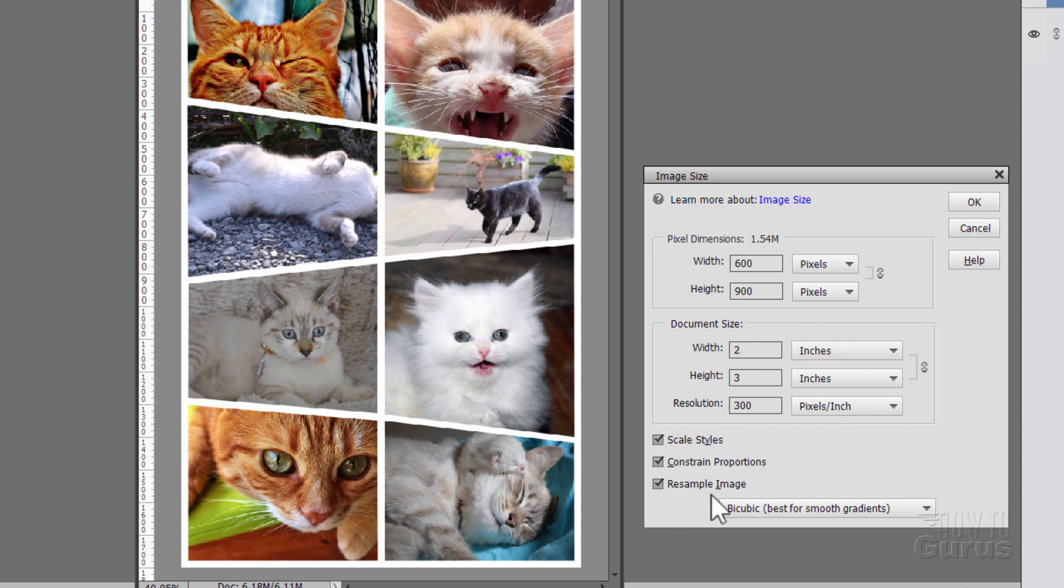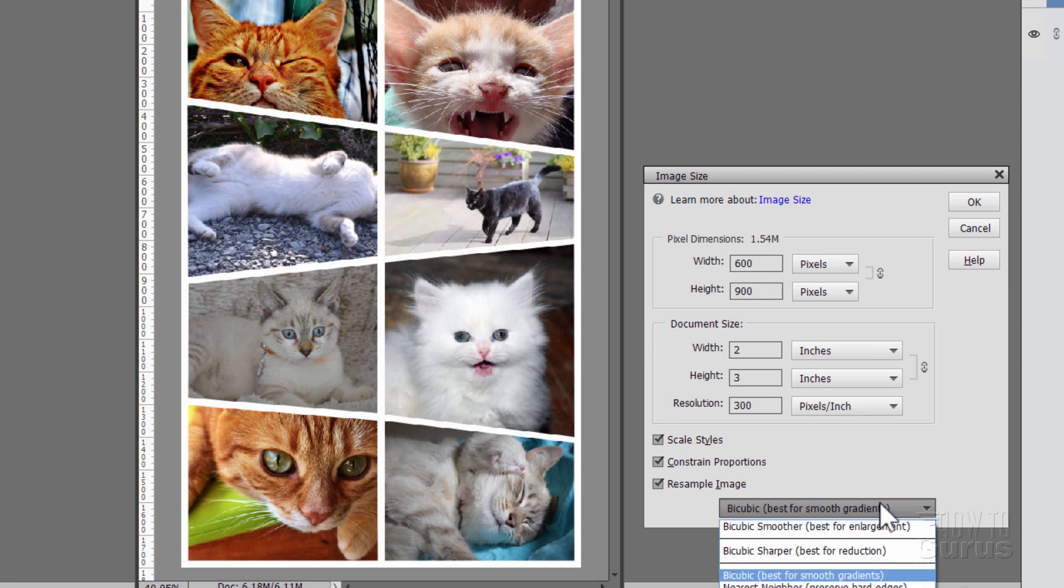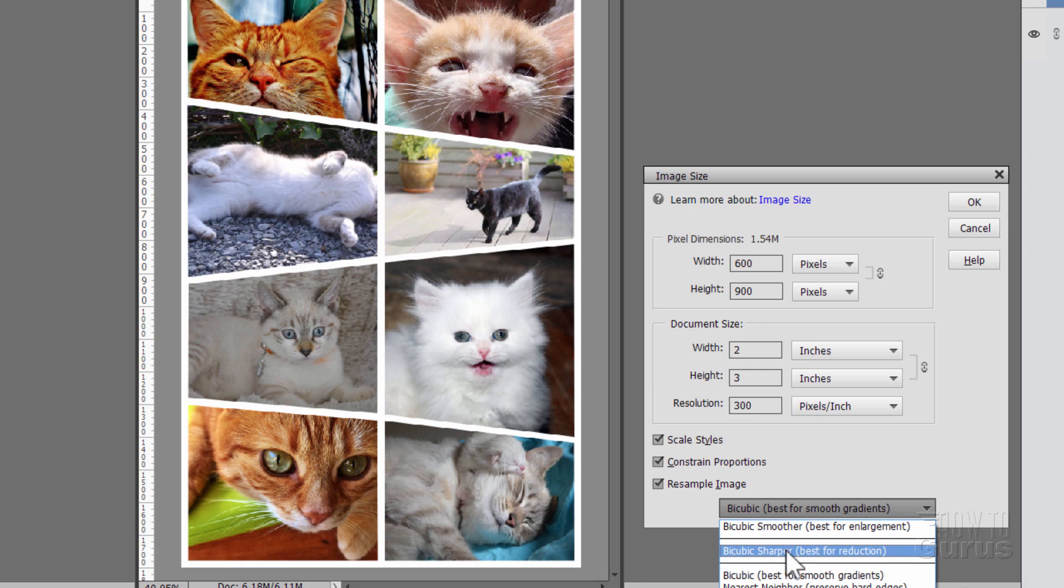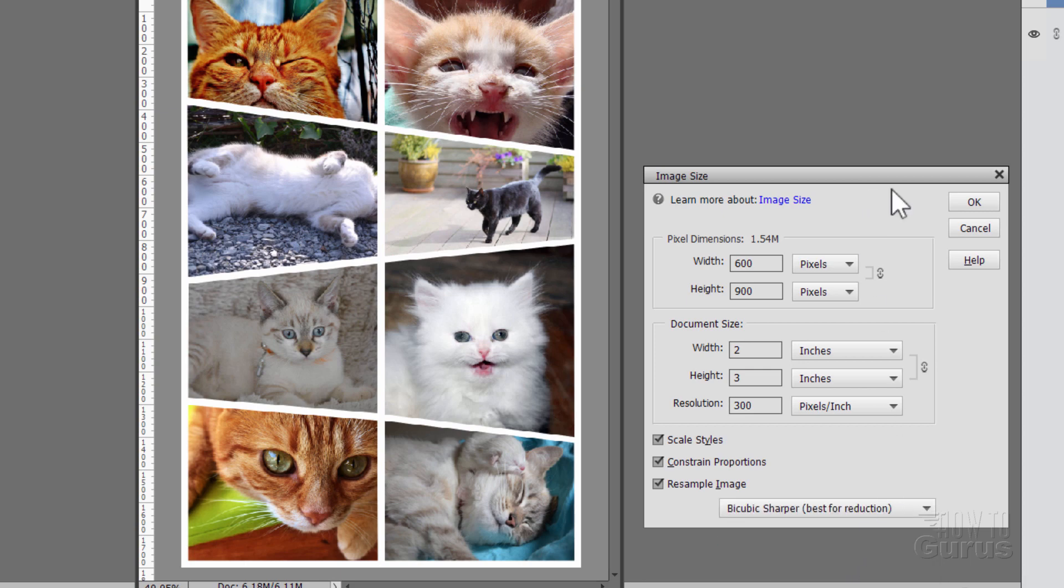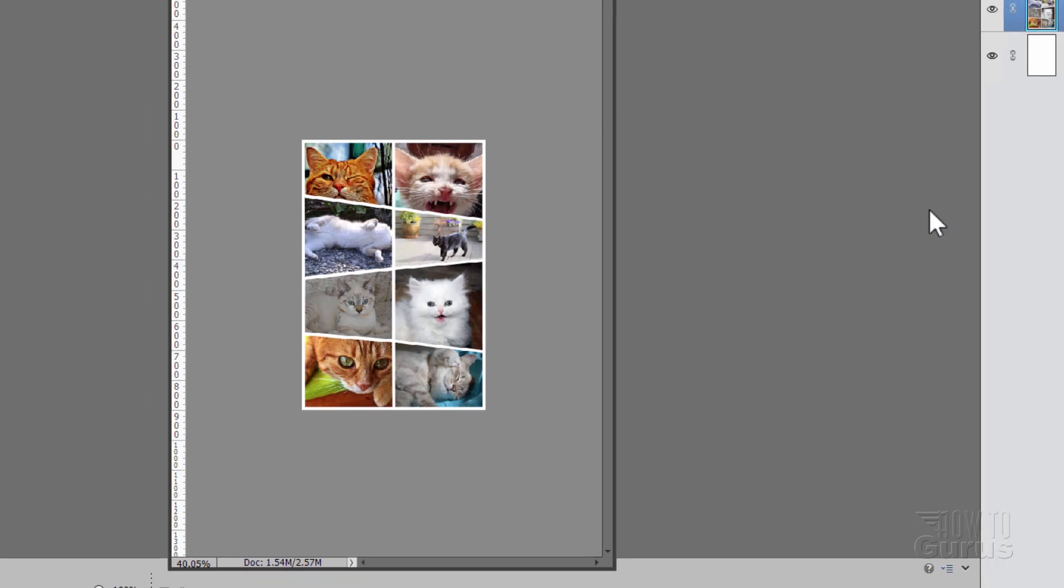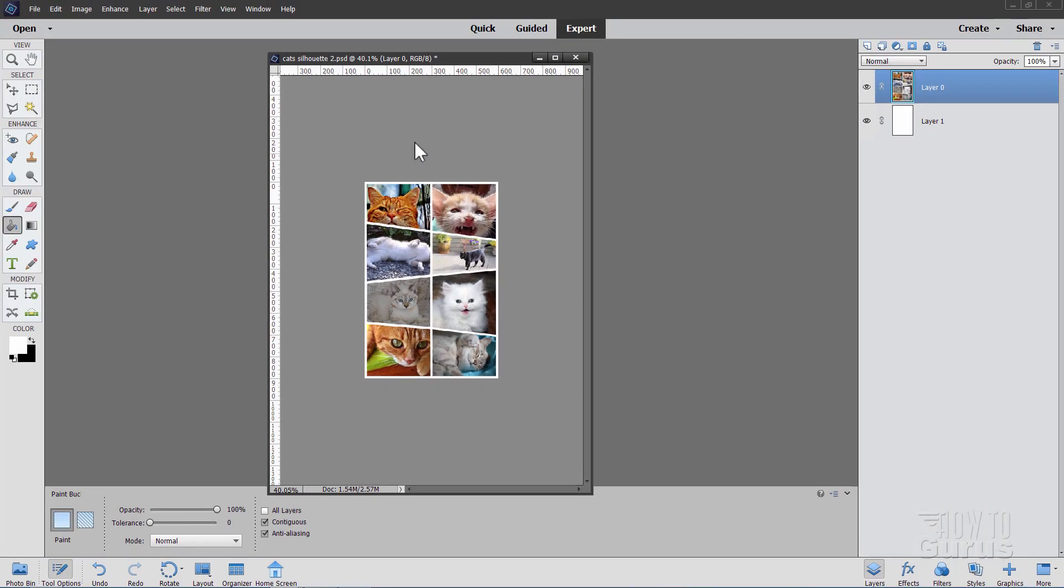Make sure these are all checked. Now I'm reducing this in size. So come down here and change this to bicubic sharper which is best for reduction. And choose OK. It just makes the whole file size smaller, makes our picture smaller as well.